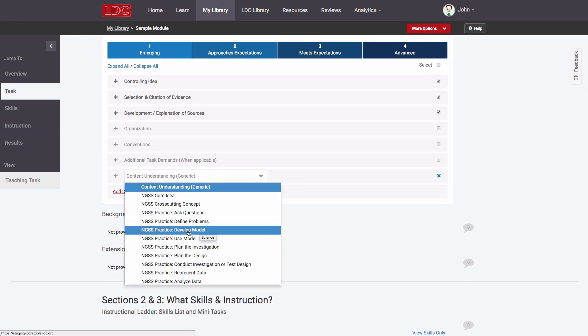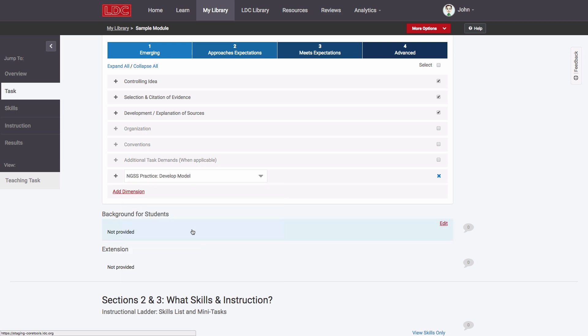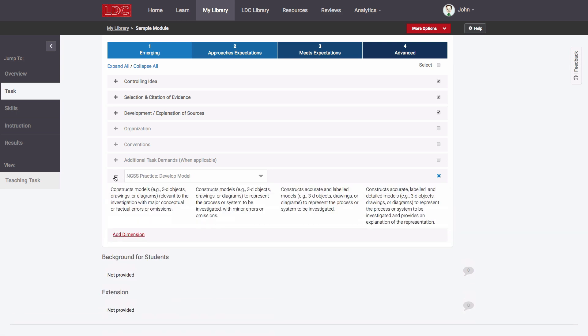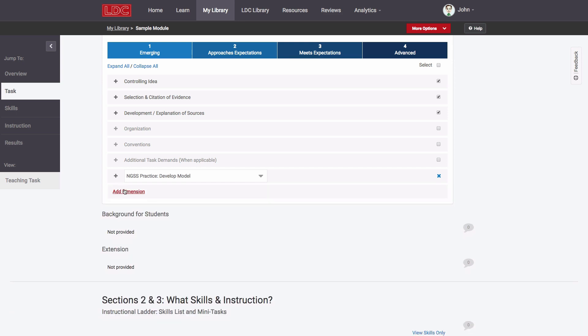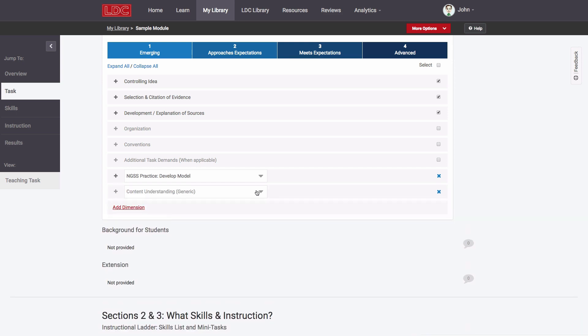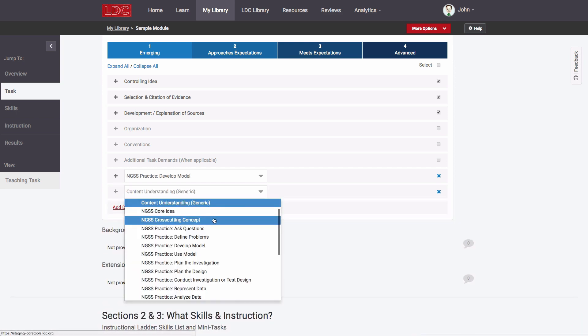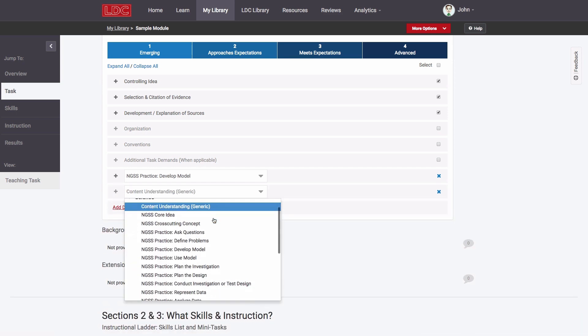Since the task focuses on the NGSS practice of developing models, I will select the rubric row that aligns with that. I can also add additional content understanding dimensions to my rubric if appropriate.